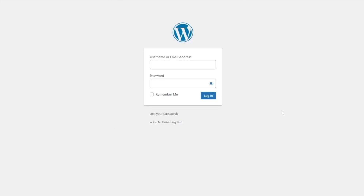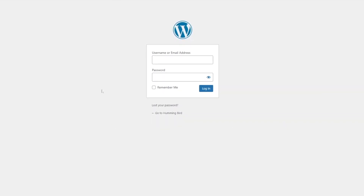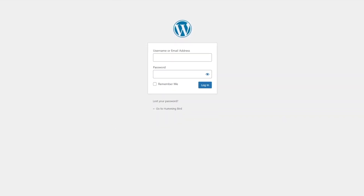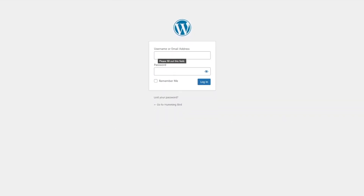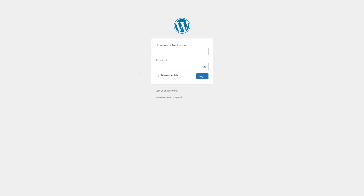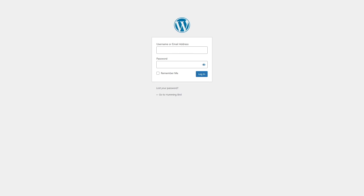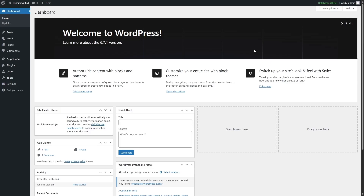We are here in our WordPress admin login page. From here, you have to insert your username and password to access your WordPress admin dashboard. We're going to go ahead and add in our credentials.